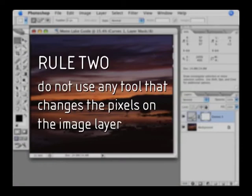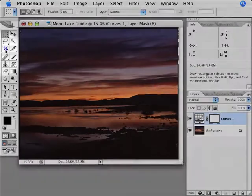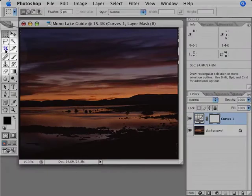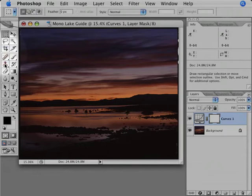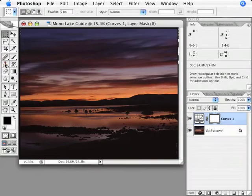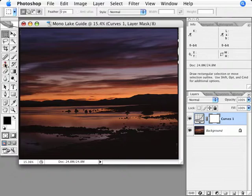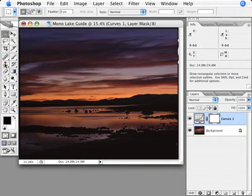Rule two is I can't use any tool that changes the pixels on the image layer. That means no cropping or rotating the image, and no retouching this image with tools like the clone tool or the healing brush. I can use these tools at the end of the process, but not at this point in the workflow. If you want to take a minute or two to spot for dust and scratches you can, just know that you're going to have to duplicate this work later on the large raw scan.